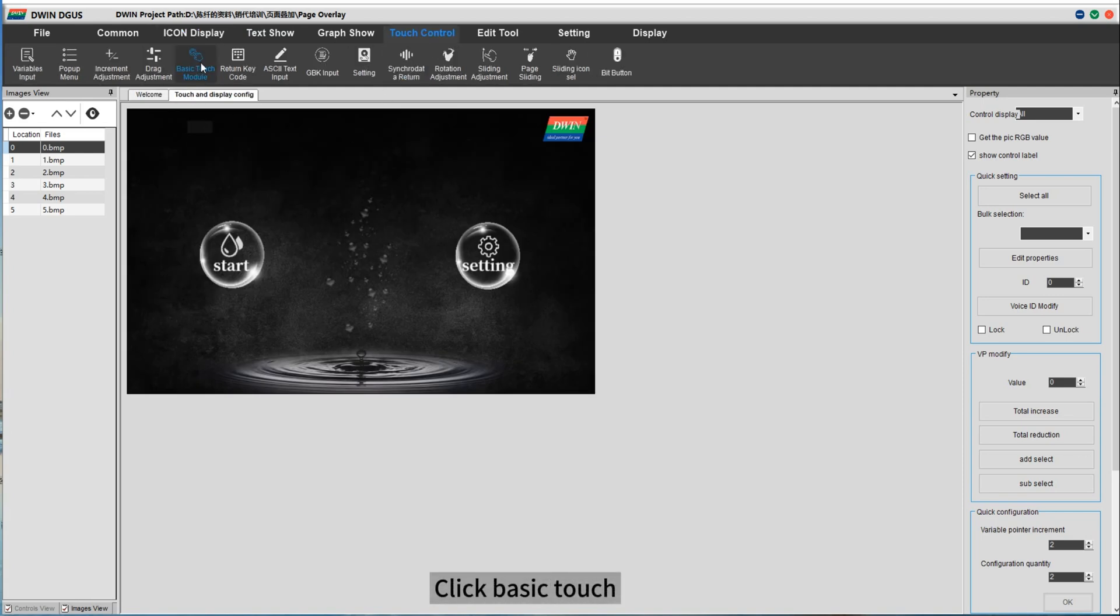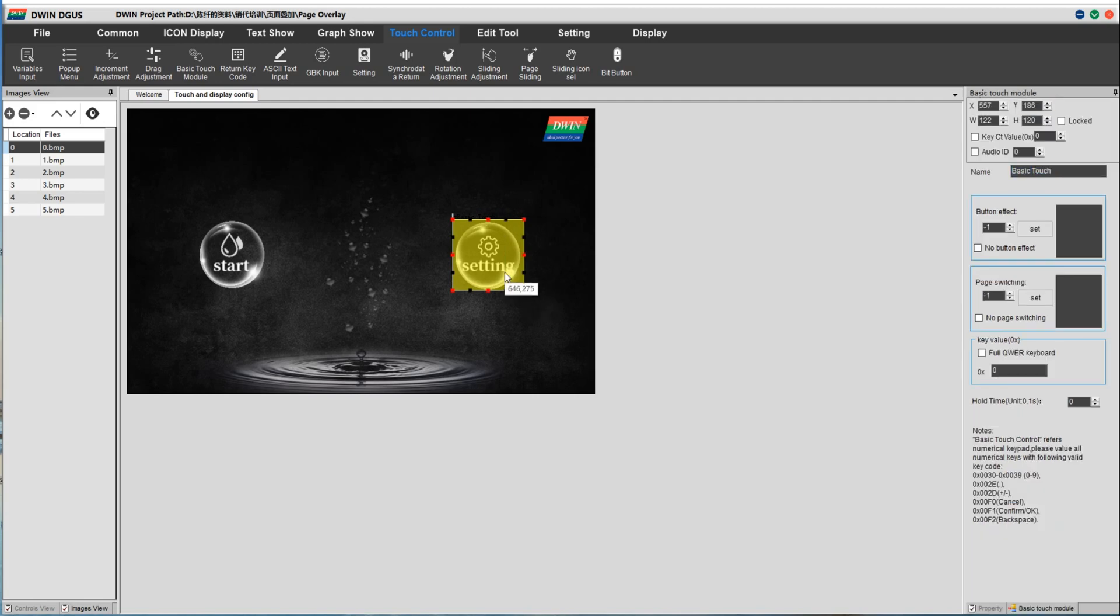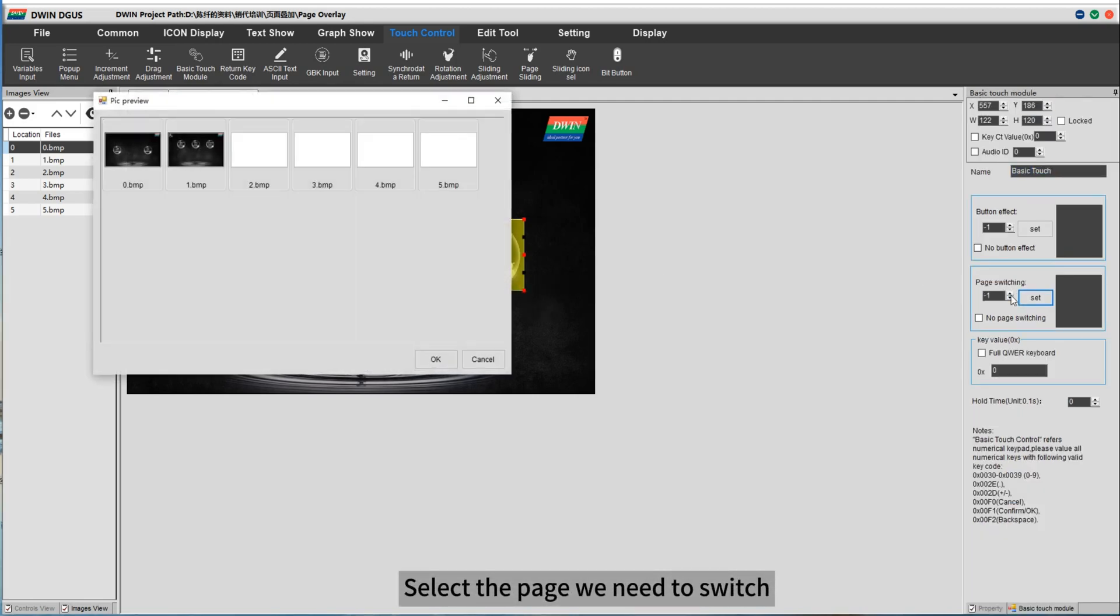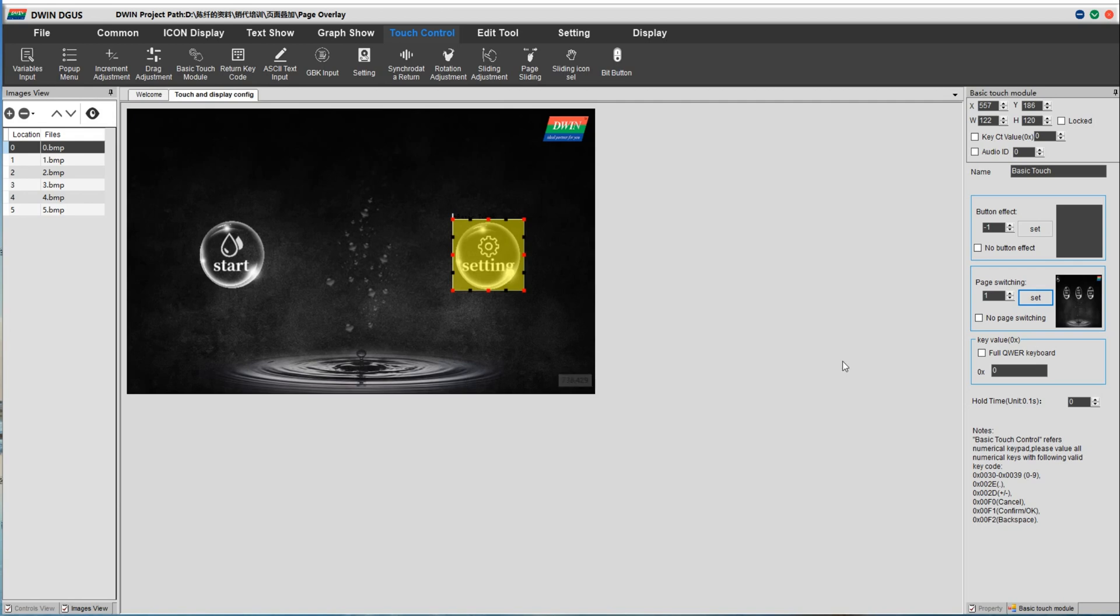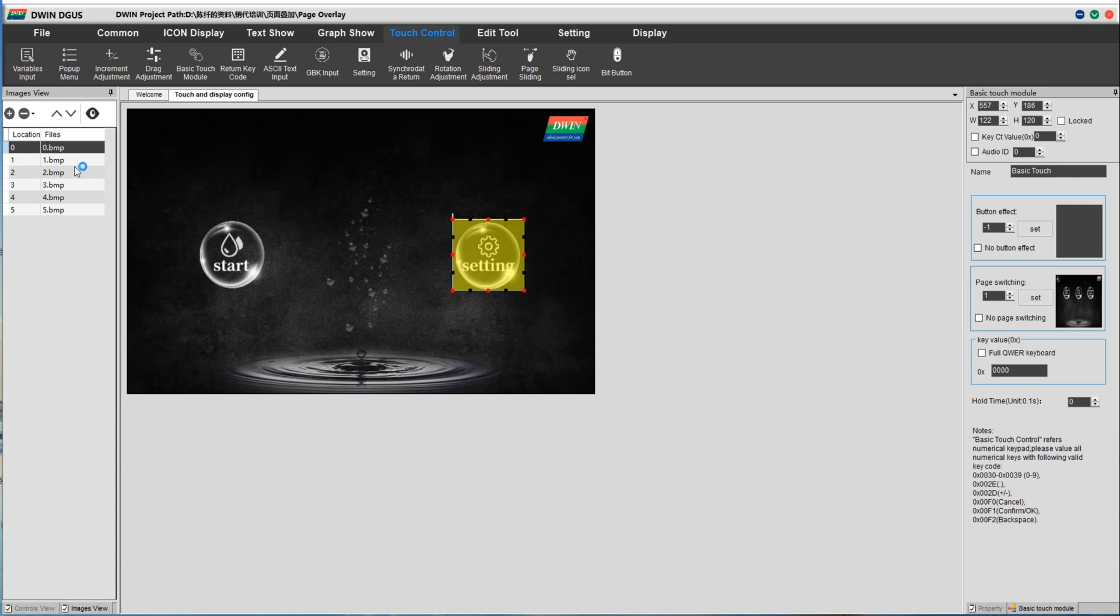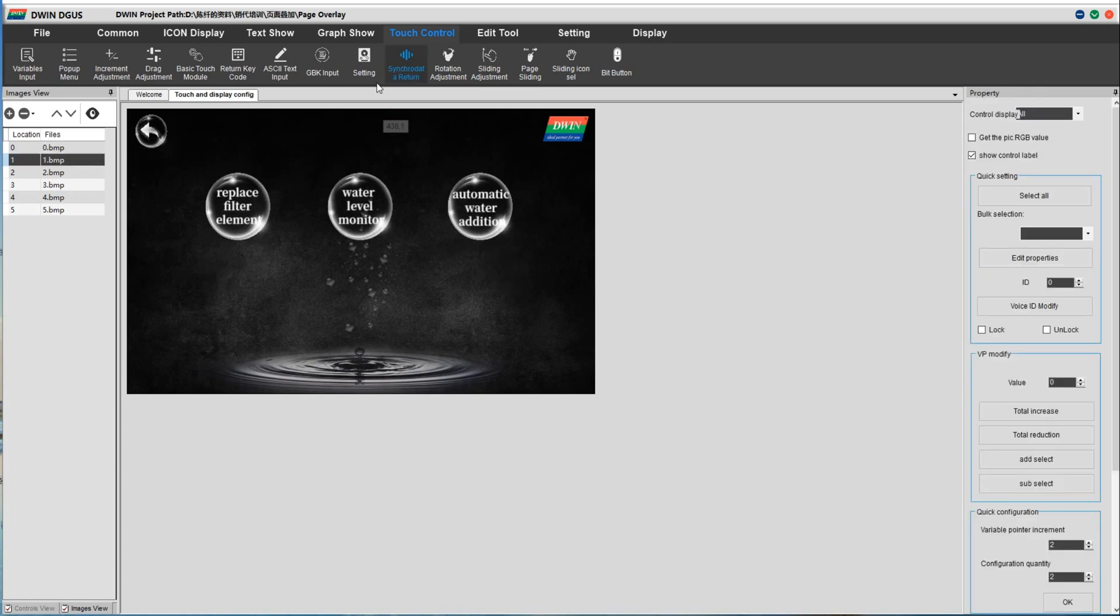Click basic touch. Select the page we need to switch. Here I just set it according to my needs. Here I make the same step.